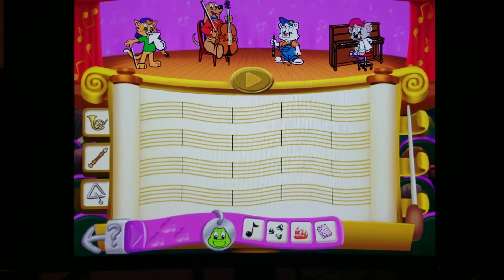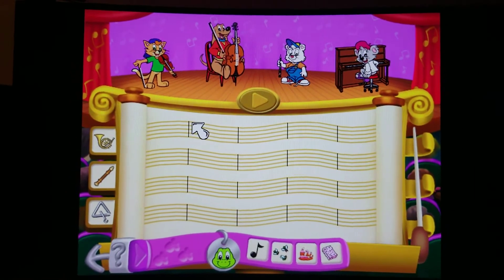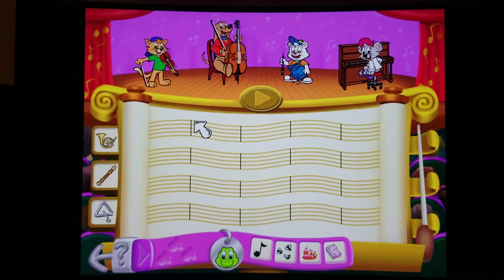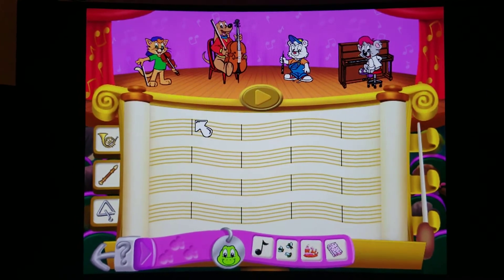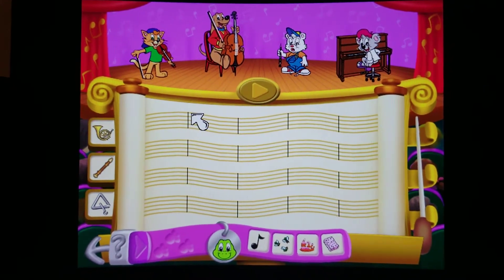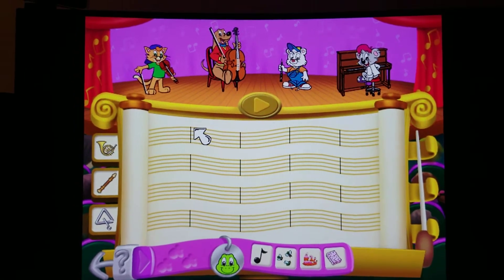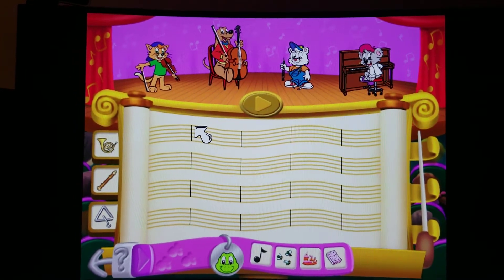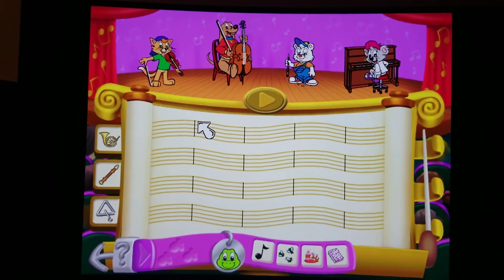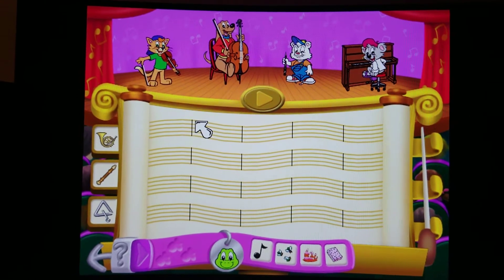Move your mouse over the instruments on stage to hear the names and the riffs they play. To make a song, click on one of the instruments on stage. Move the instrument and click it on any empty space on the staff.